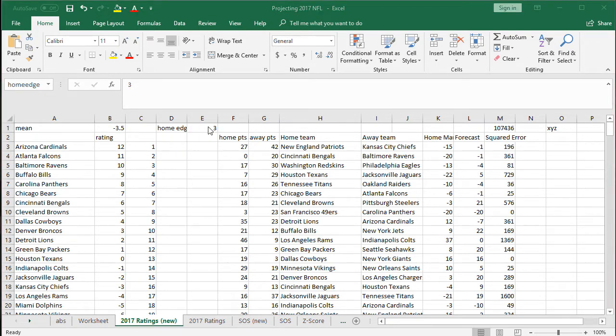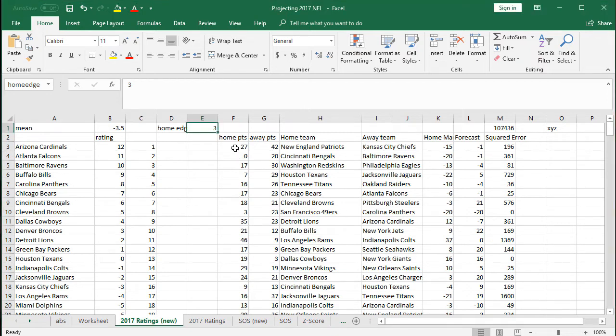We're going to let the solver go to work on the home edge too, so just put any number you want in there. We'll start with a perceived home edge of three, but that will change.